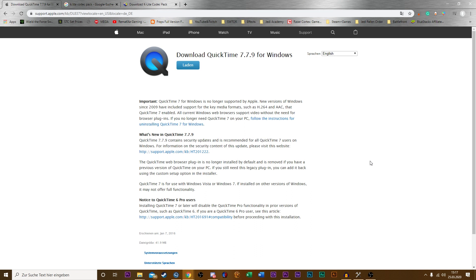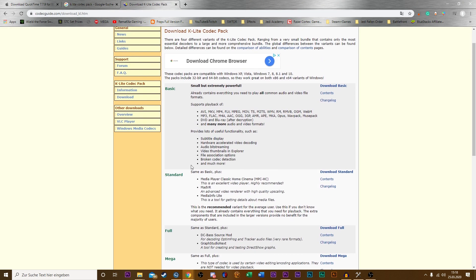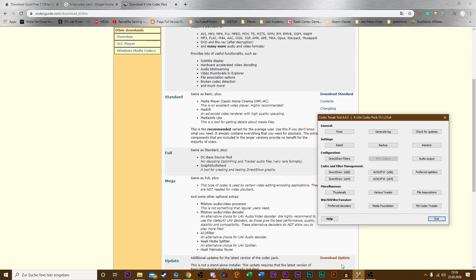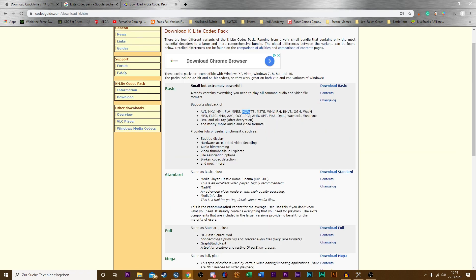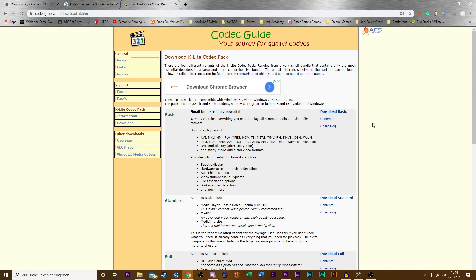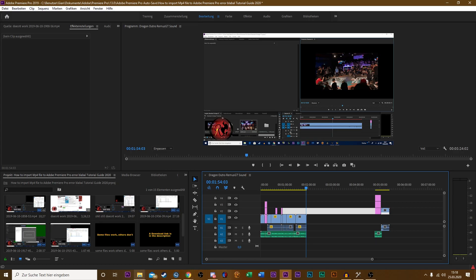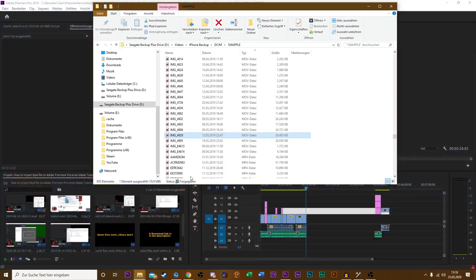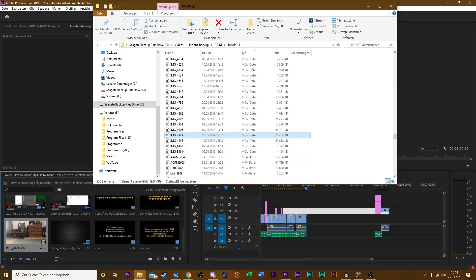In order to get rid of this problem forever — if it's too annoying to convert your files every single time — you should download QuickTime or update it to the latest version. You can download it here; a link will be in the description. The next thing is to download the K-Lite codec pack. I have the full version, and it includes the .mov codec and many more. It doesn't cost anything, so simply download and install it, and then you can simply import your files directly.